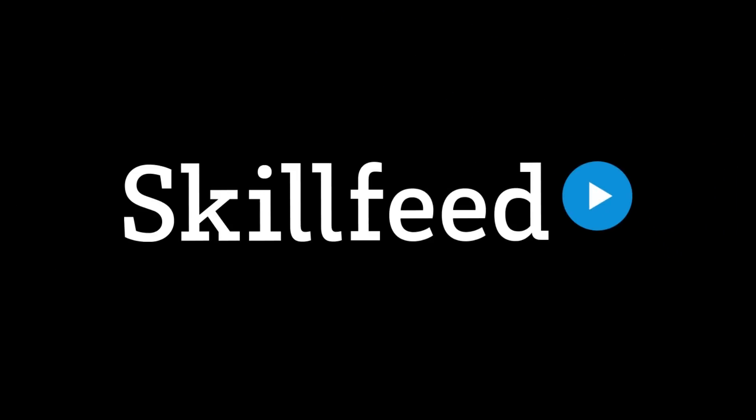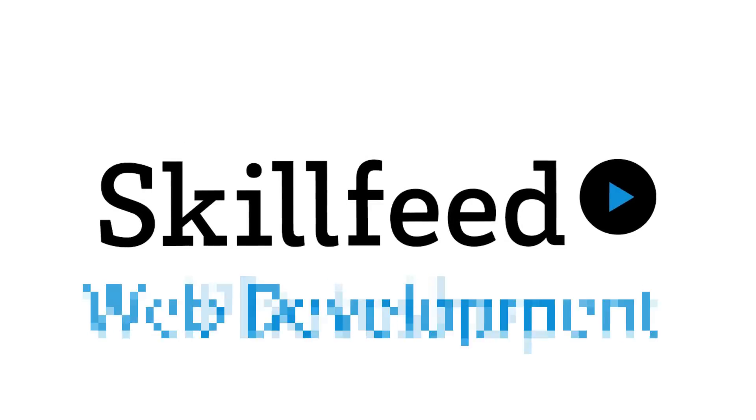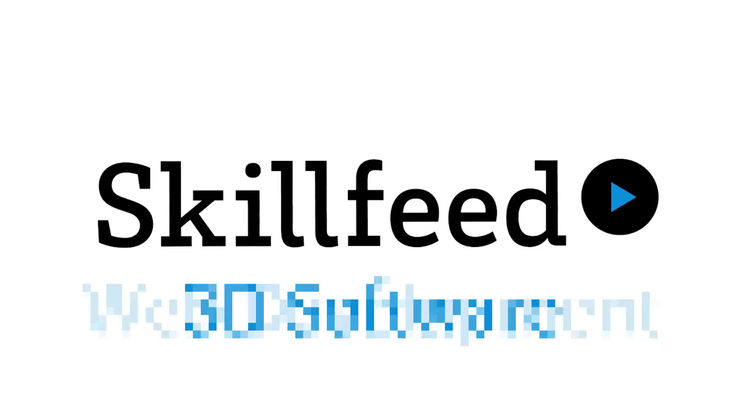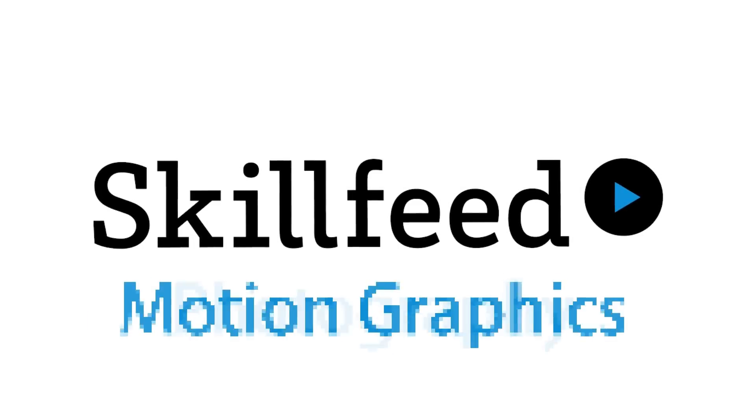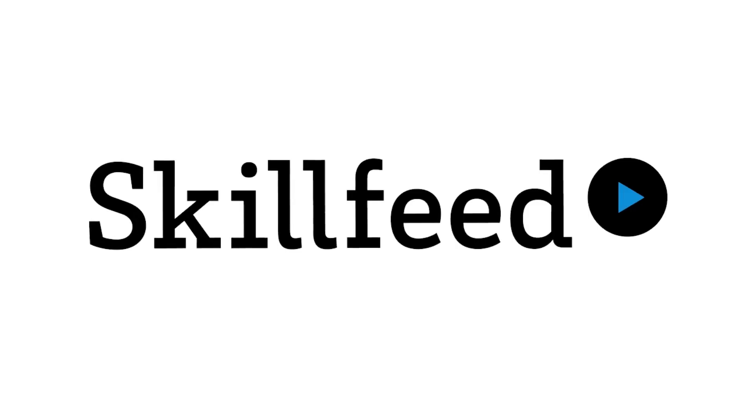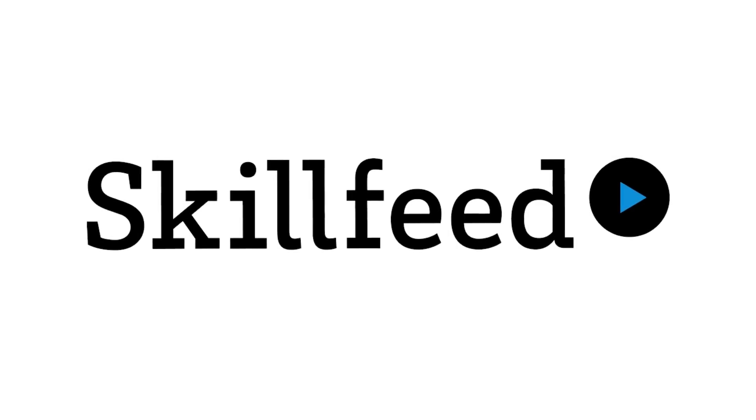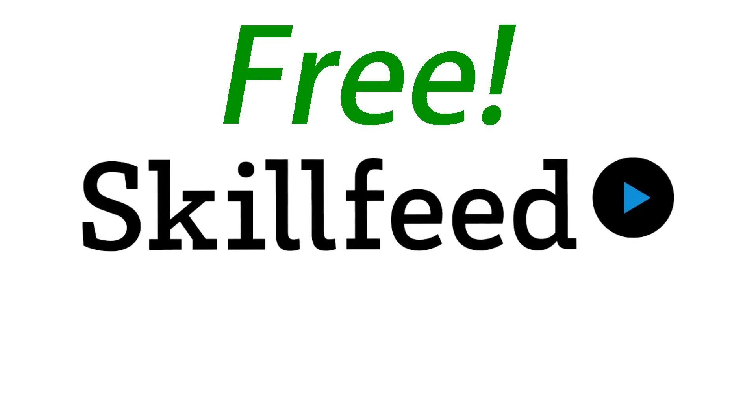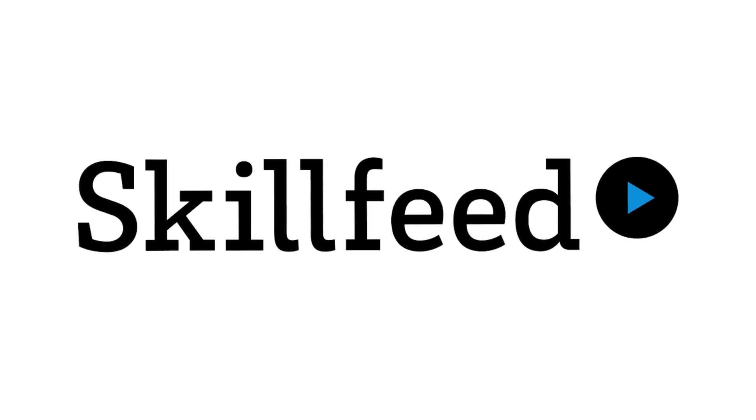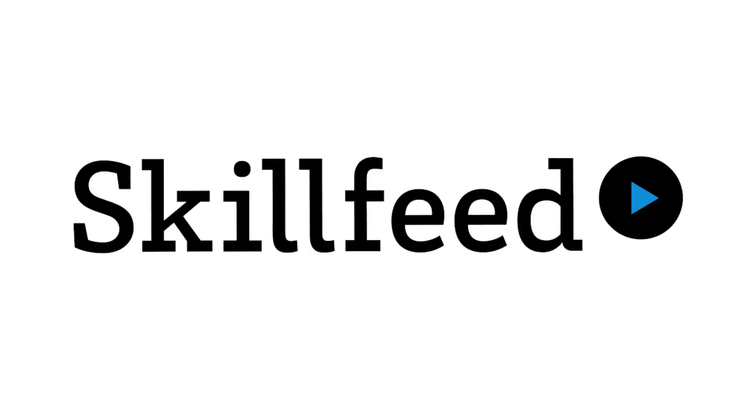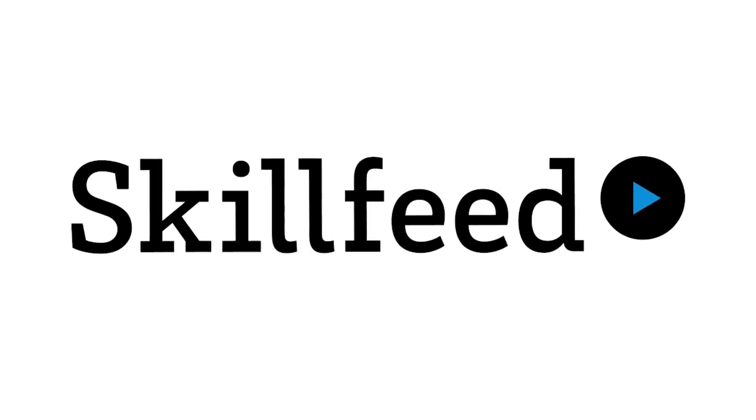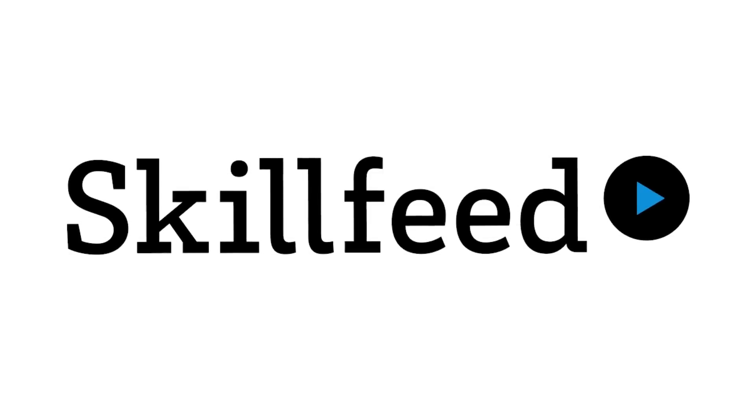This episode is brought to you by SkillFeed. Whether it's Photoshop, web development, 3D software, photography or motion graphics, SkillFeed helps you learn it. Get 2 free weeks of membership with no obligation by clicking the link located in the video description, which is located below the title of this video.